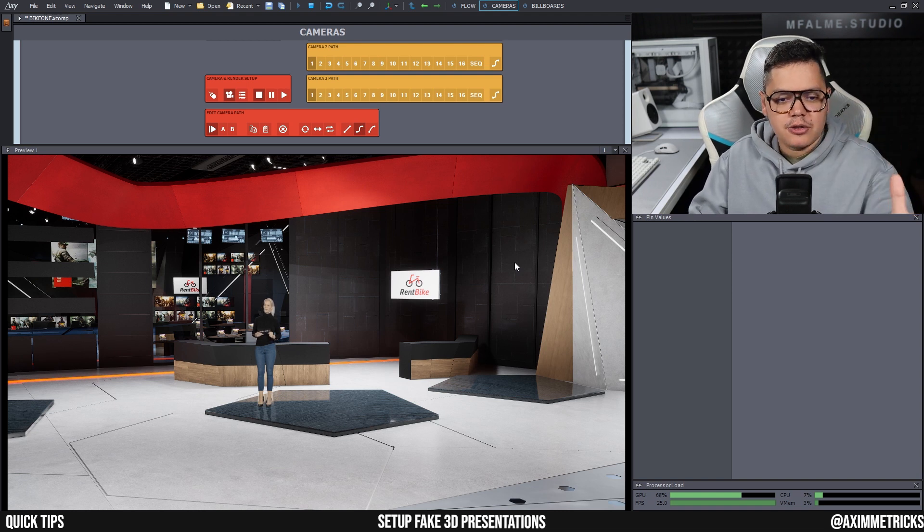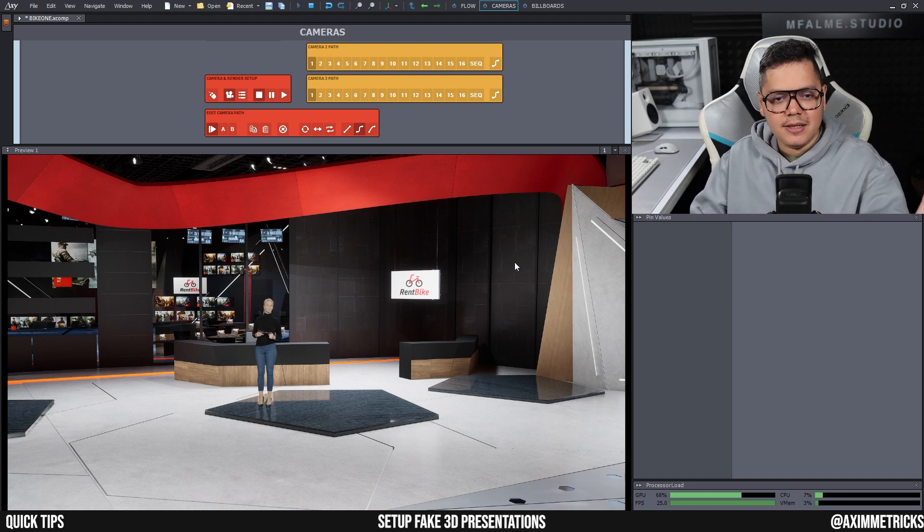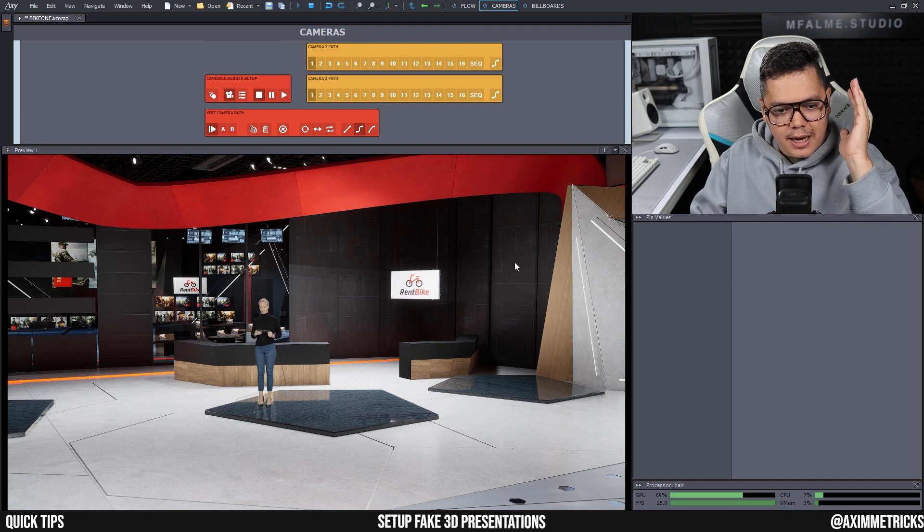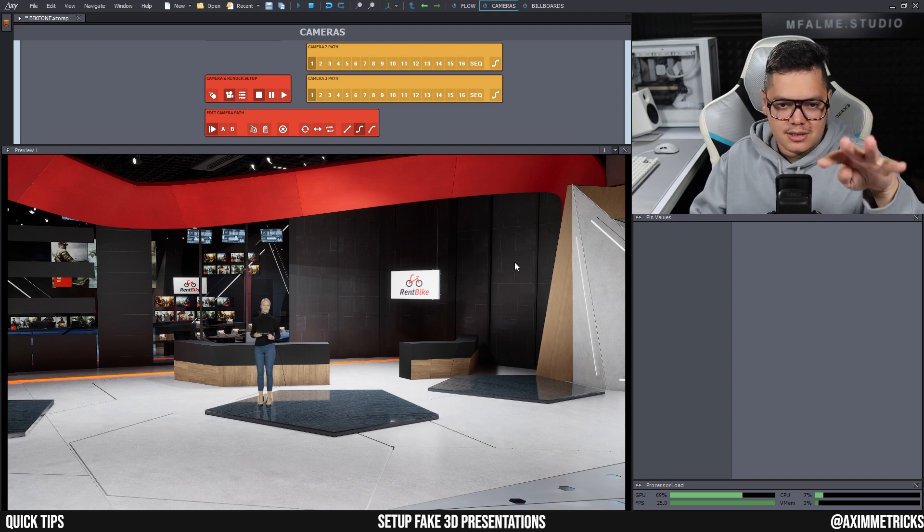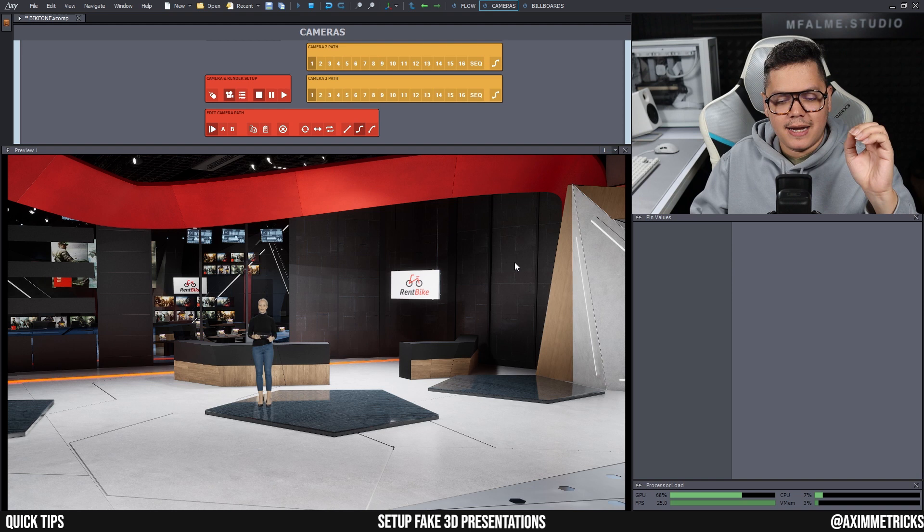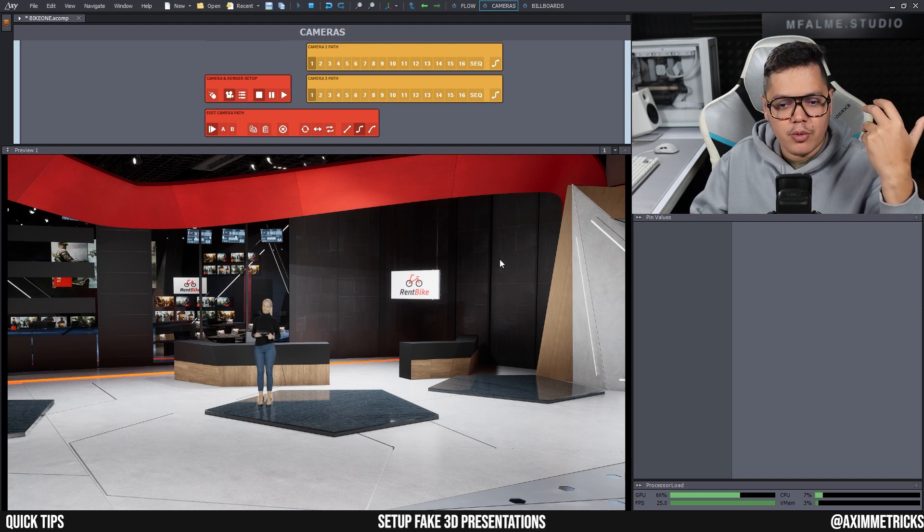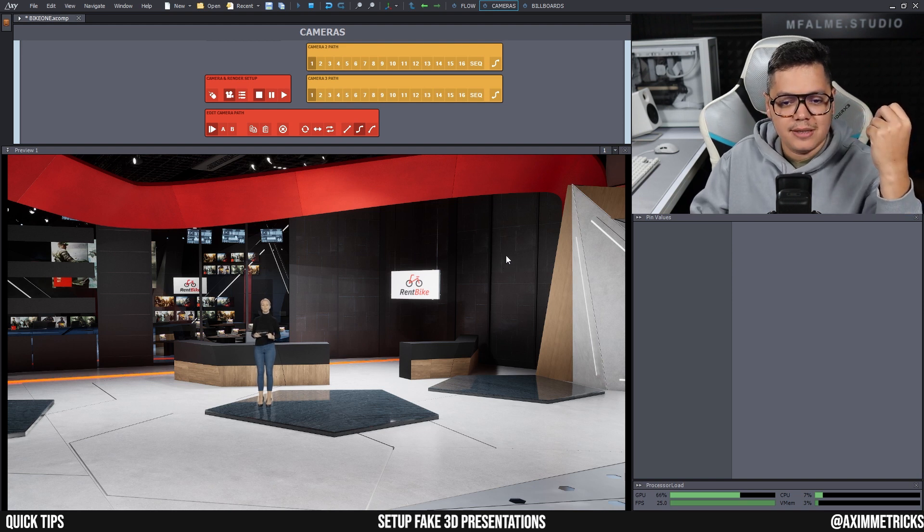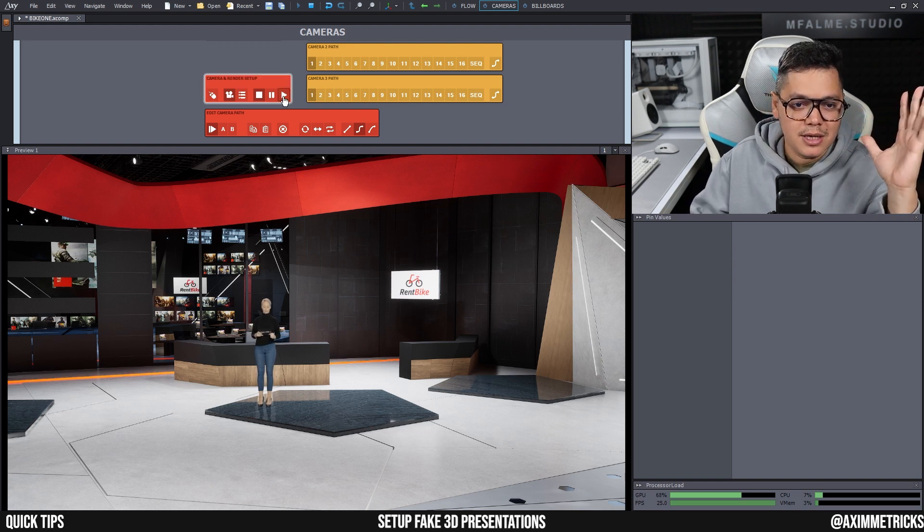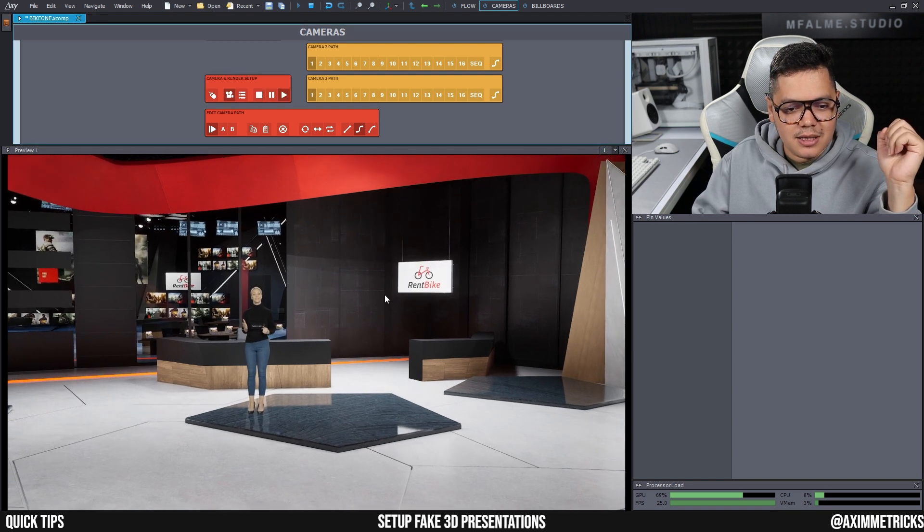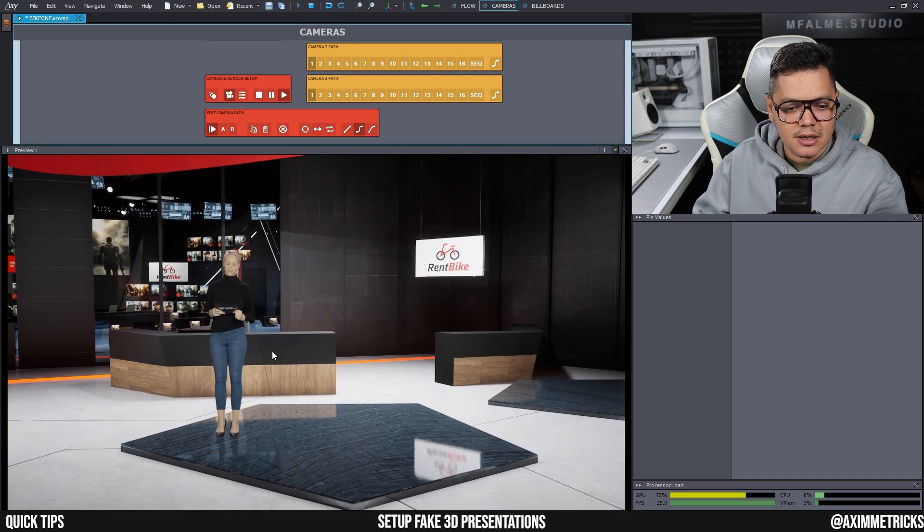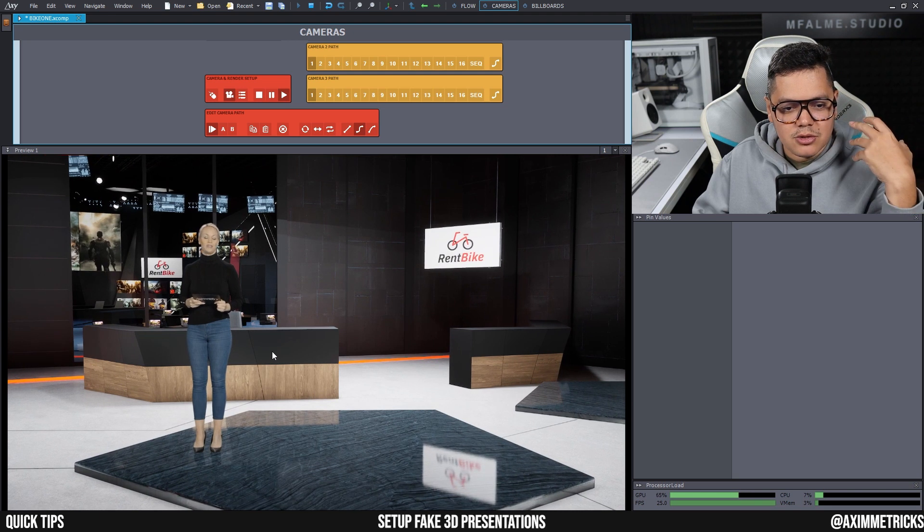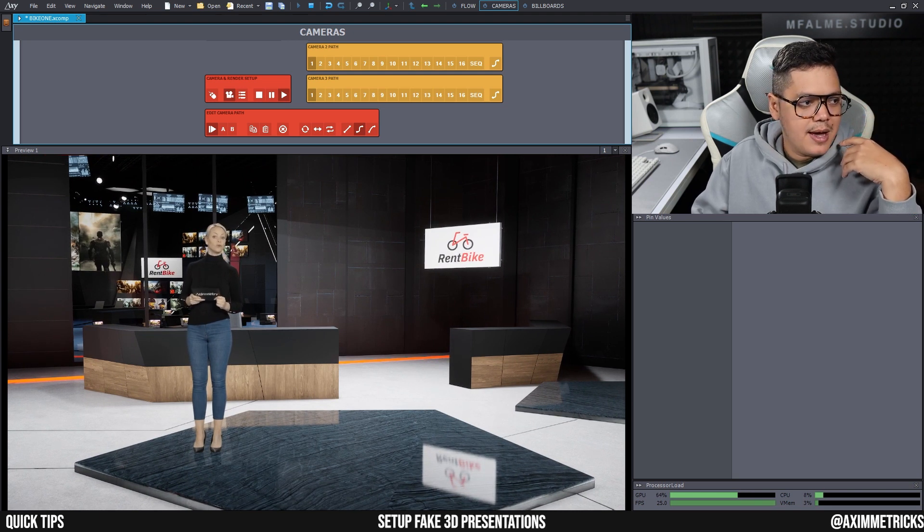Let's pretend that this live virtual event is about launching a new app that has to do with bike rentals. So I'm going to track in here a little bit and we have our talent here, Nora, and she's going to showcase the new app.